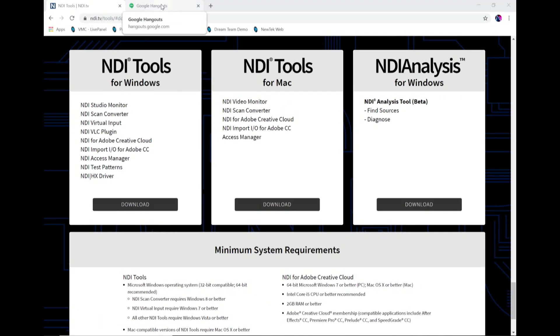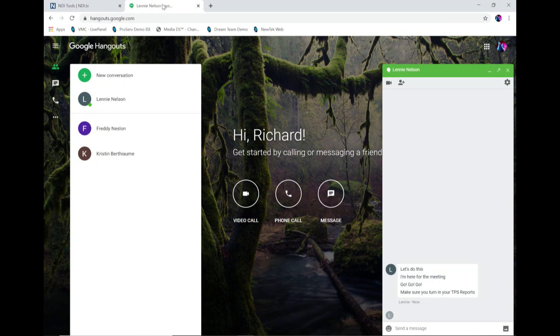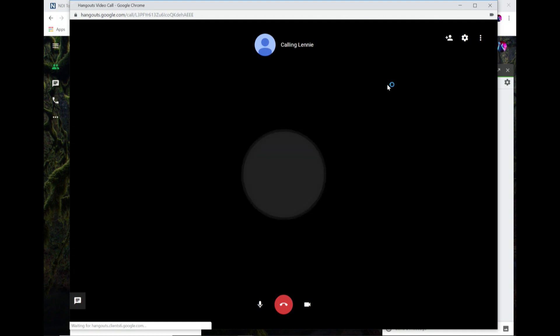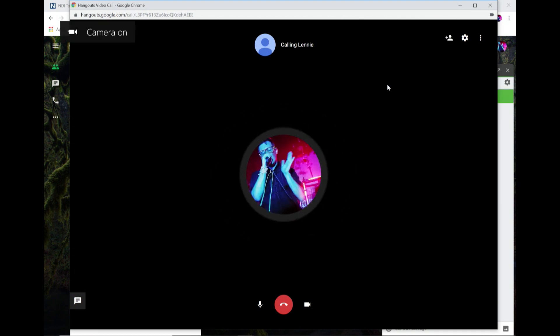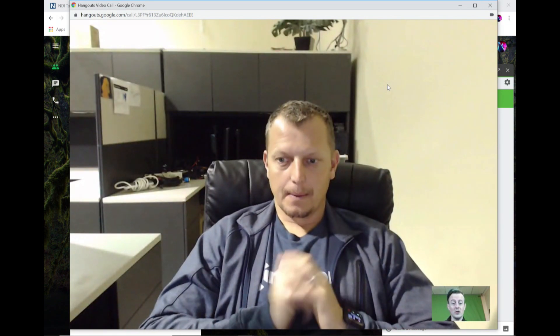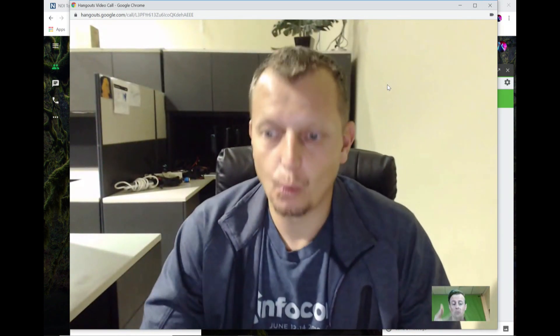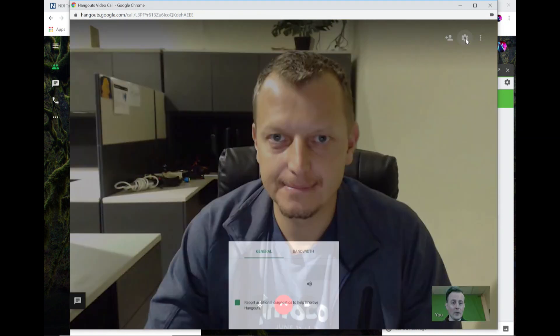Now let's go to my Google Hangouts. I'm going to talk to my boss here. To initiate a call, I can either start a new conversation or I'll just click on Lenny's name and start my video call. The first thing you're going to notice is you'll see my webcam coming off of my feed, and we don't want to see that. I want to change the output so my TriCaster feed goes over to Lenny, so we'll click on the settings icon in the top right.